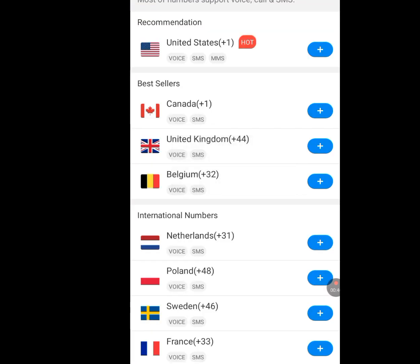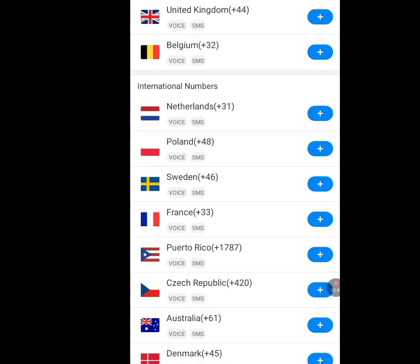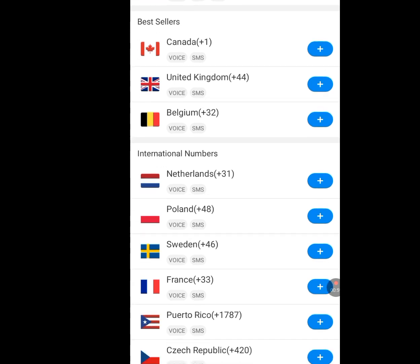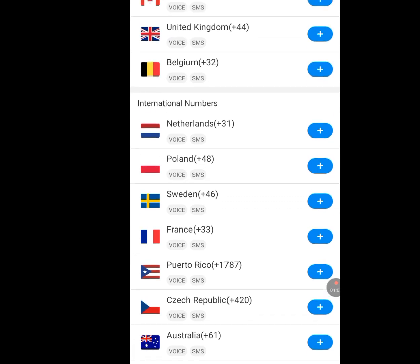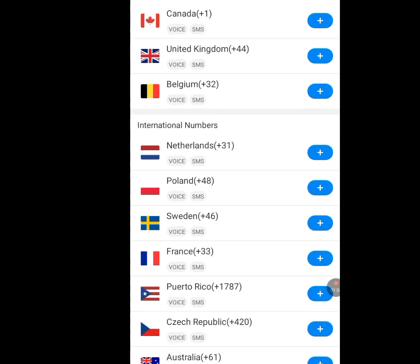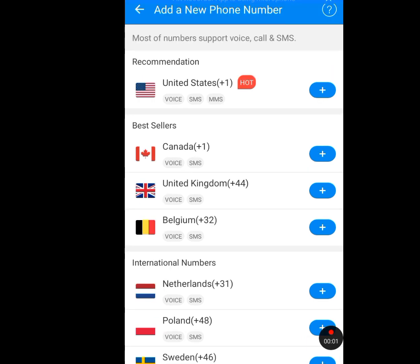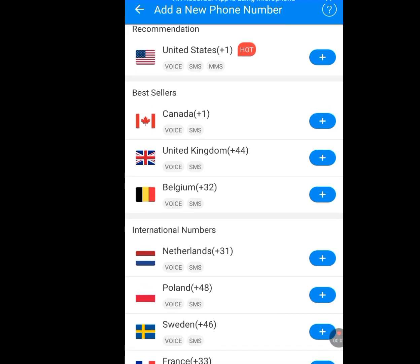Let it load. As you can see, there are lots of countries. Assuming you don't need the American number, you can still get numbers from different countries — we have the Netherlands, Poland, Sweden, and France. We can get numbers from many countries using this Dinkton app. But we are using the United States, which has plus one, as a case study. Let's tap on United States.